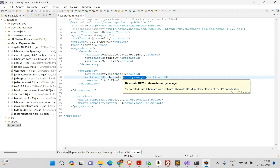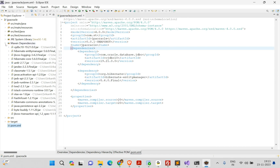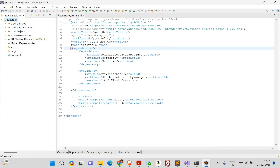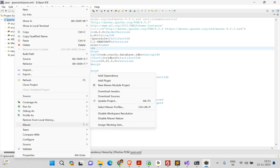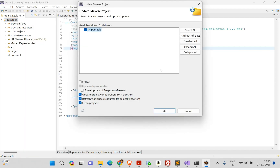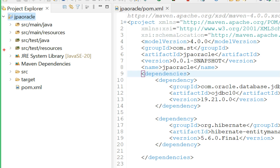Now update your project. Right-click the project, find the Maven option, and select Update Project. Select this project and click OK. Maven will update it and you'll see the Java version has changed from 1.8 to 20.